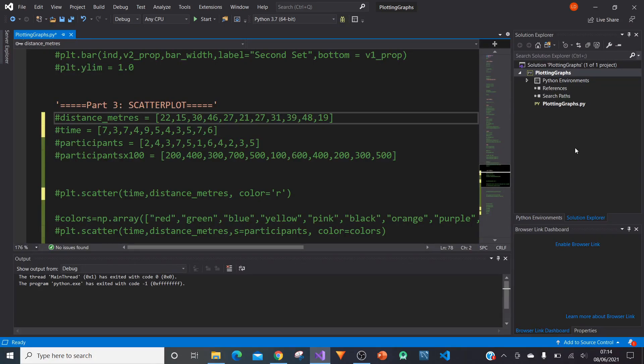Hello and welcome to the next part in a series of tutorials where I will be showing you how to plot graphs using Python. In this part I'll be showing you how to plot scatter plots.